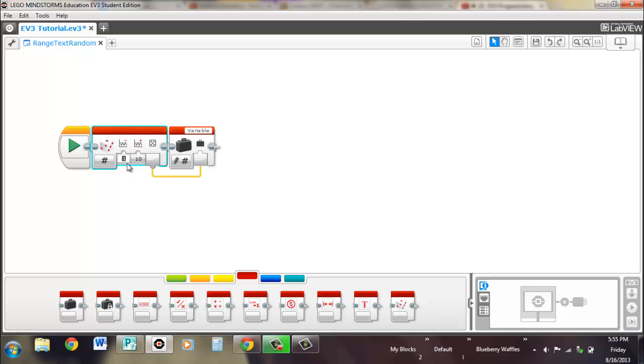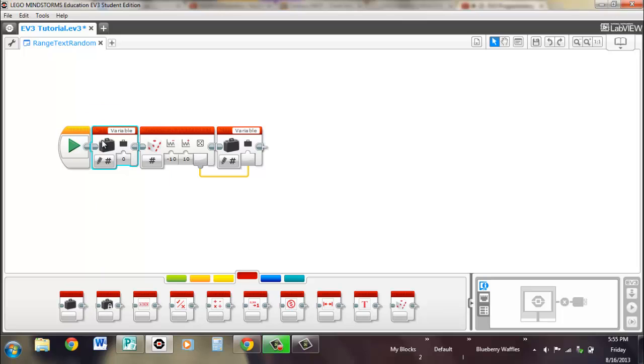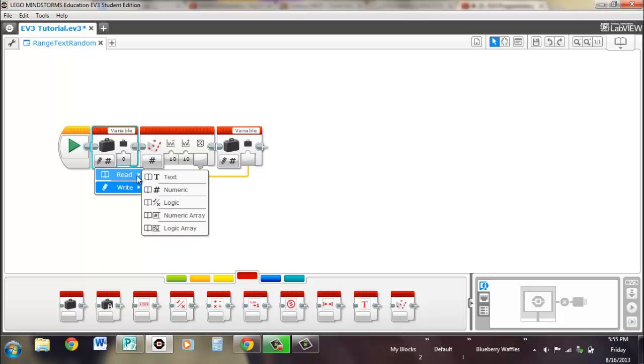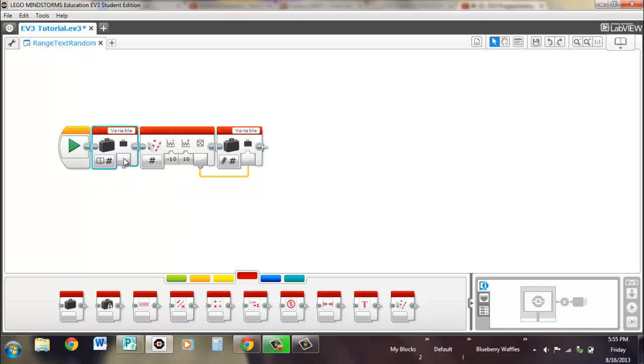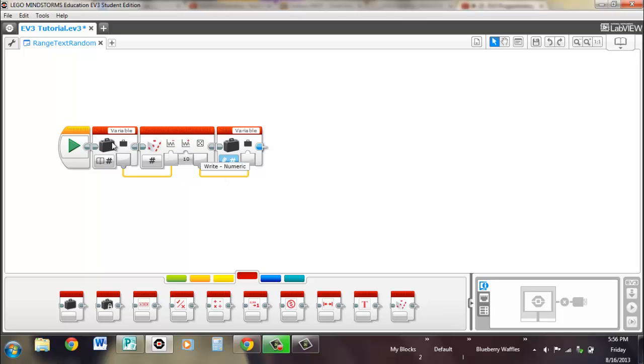Now you can change them. You can have negative numbers, so you can have negative ten to ten. Or you can have another variable input and have your upper and lower range dictated by that.